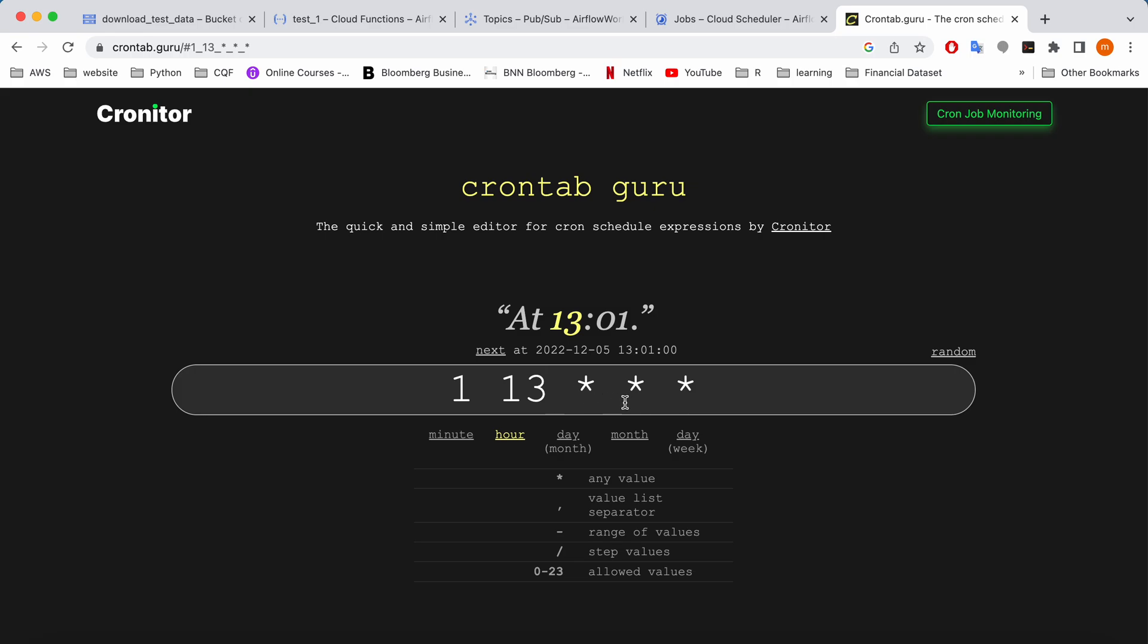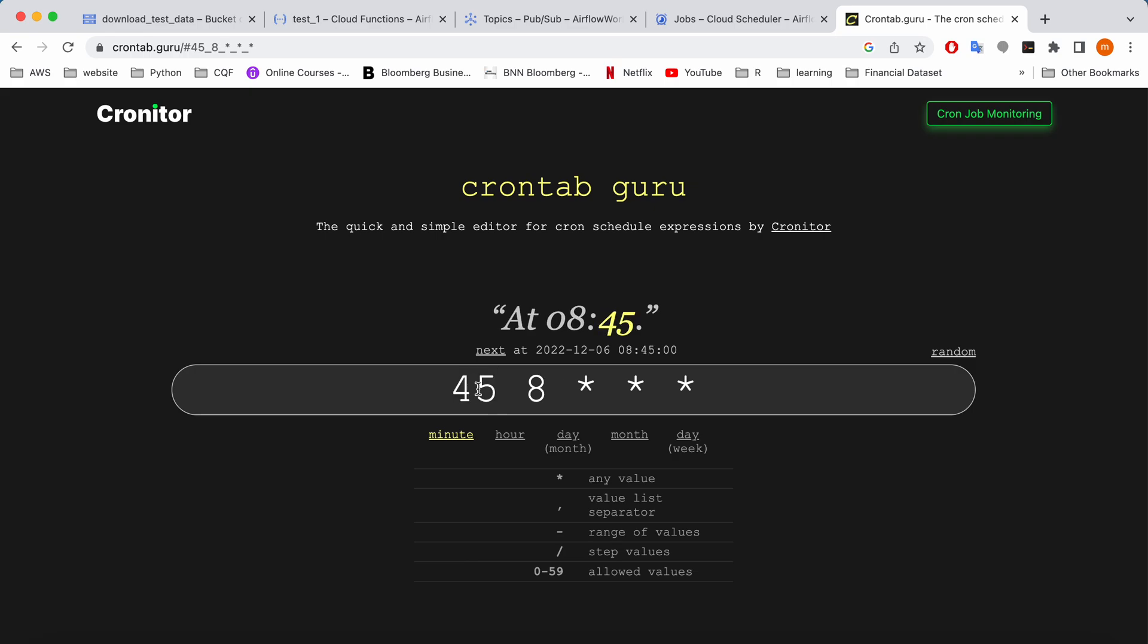So it shows how to create a cron job based on your requirement. Let's say if I wanted to run every Monday at 8:45, so I'm going to make it 8 and I'm going to make it 45. So 8:45, next run would be next day 8:45.